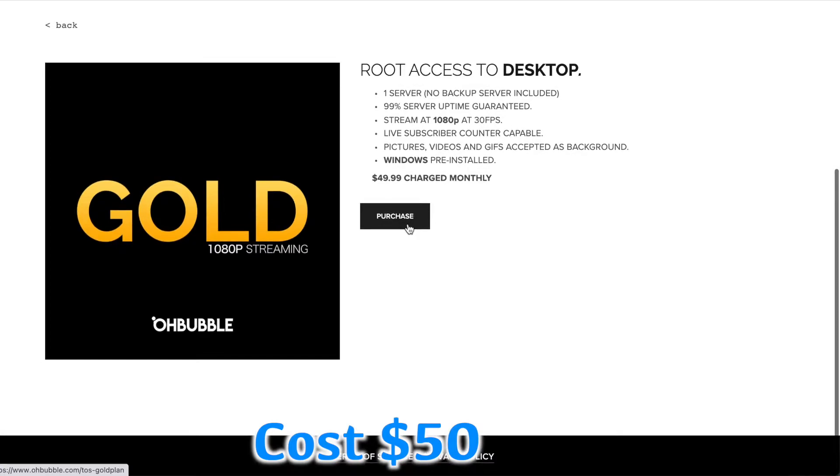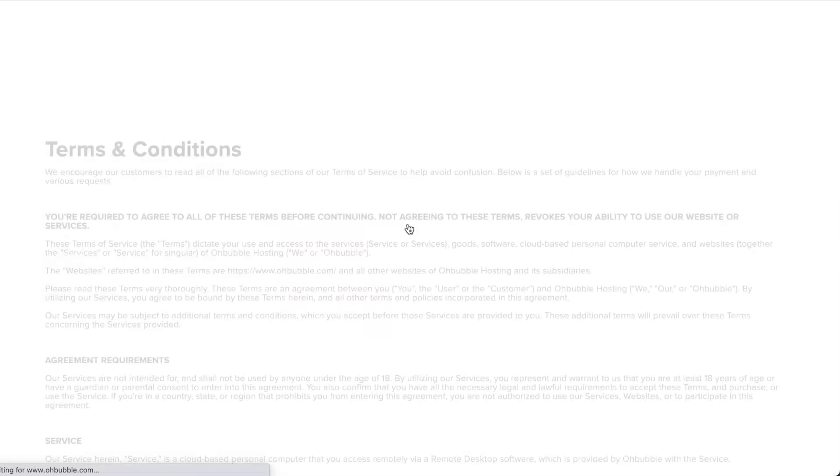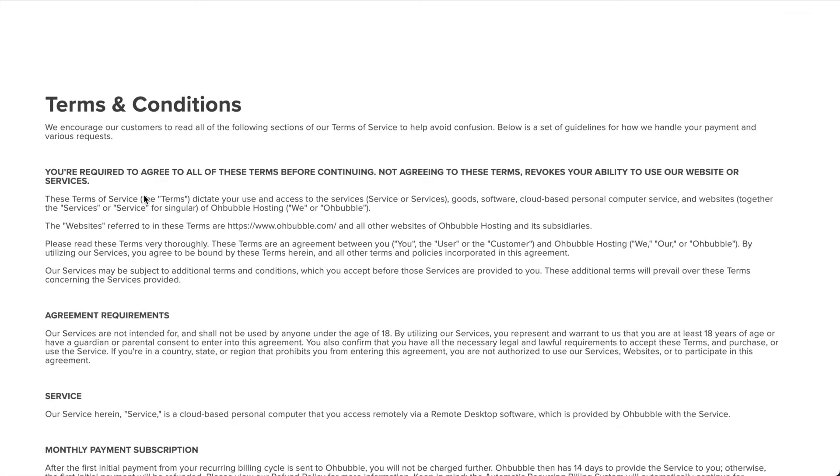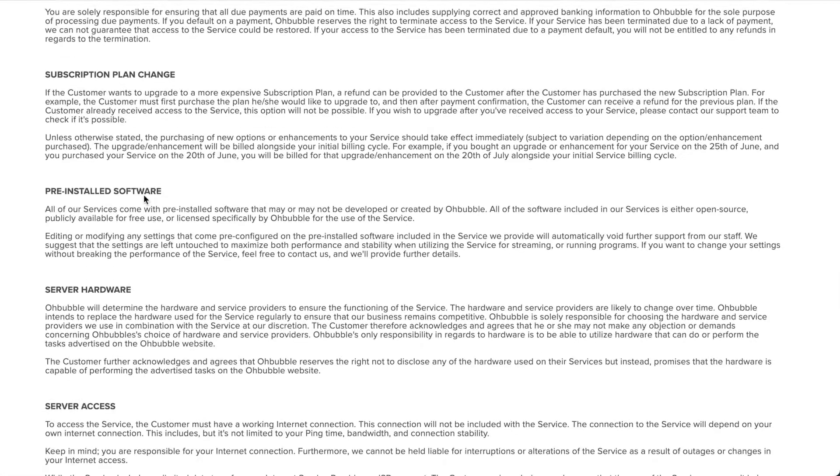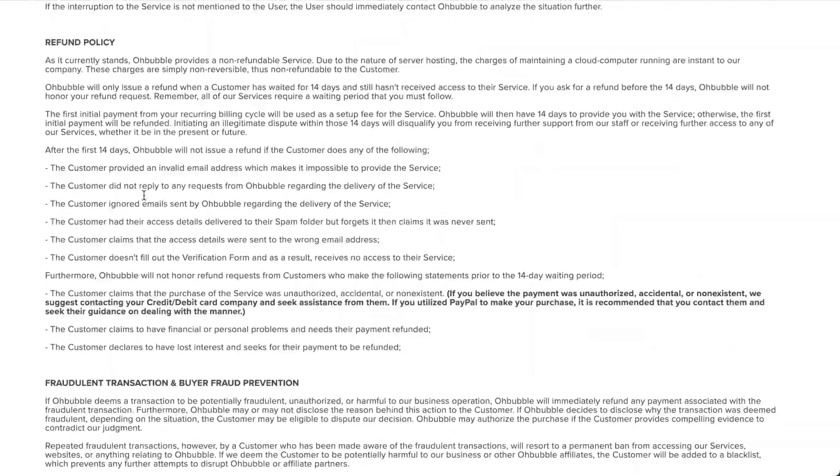I'll go ahead and click on purchase. Now here are the terms and conditions.